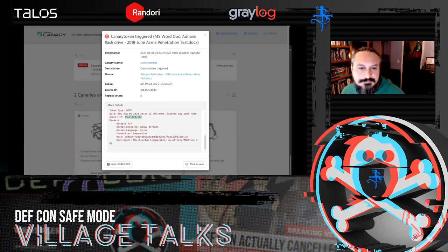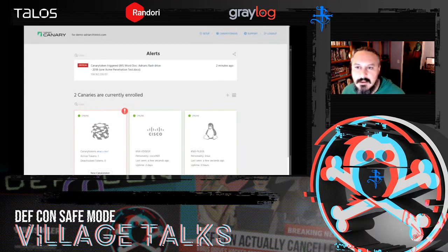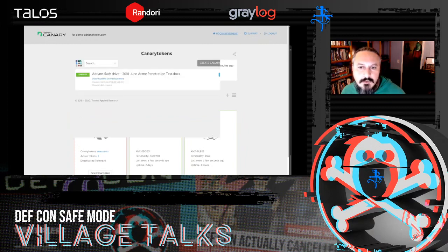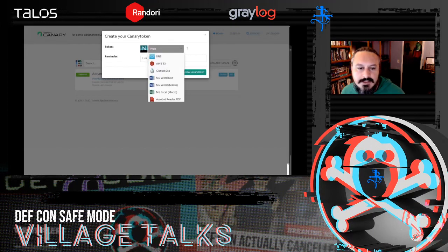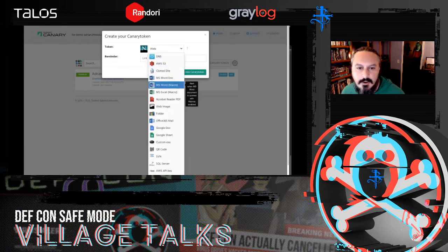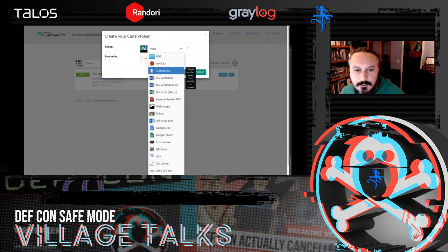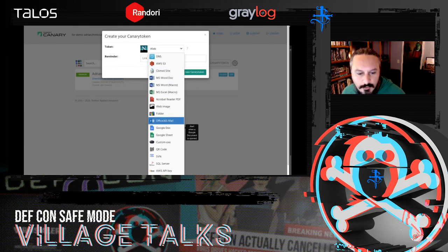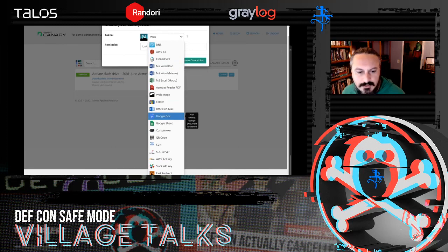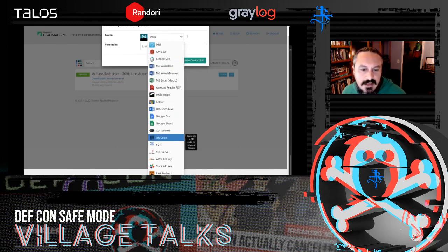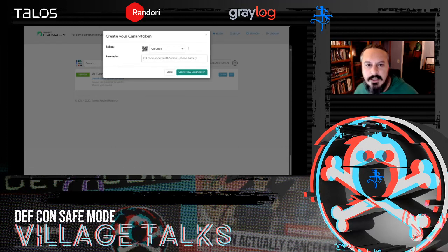There are different token types for all sorts of different purposes, and this is pretty similar to what canarytokens.org shows — I think we have almost every single one of these tokens there as well. The other one I'm going to show you is the QR code token, which is a fun one because it's very versatile.